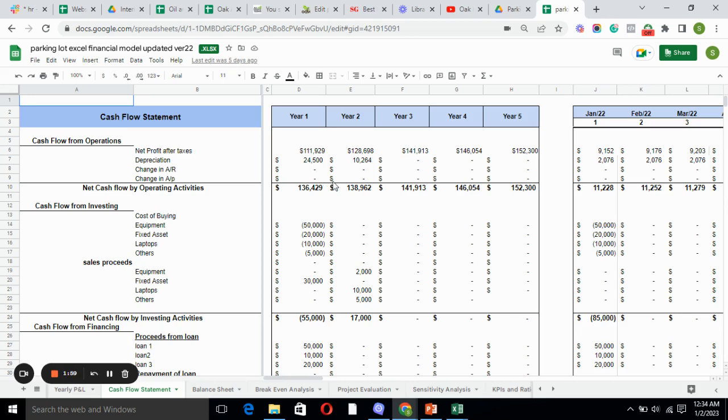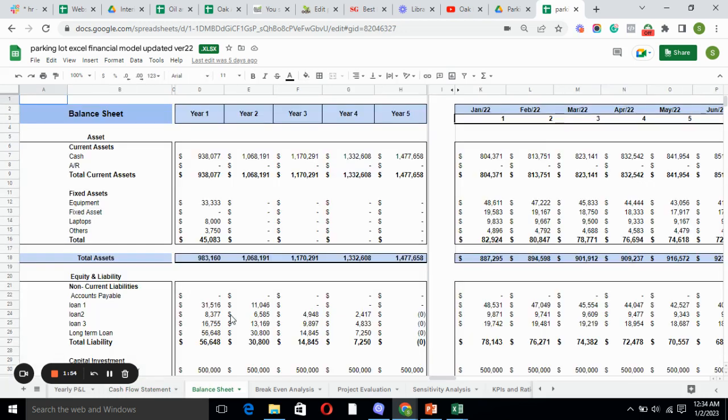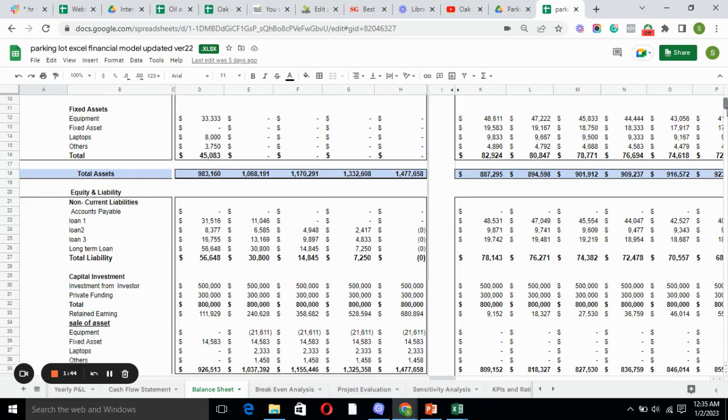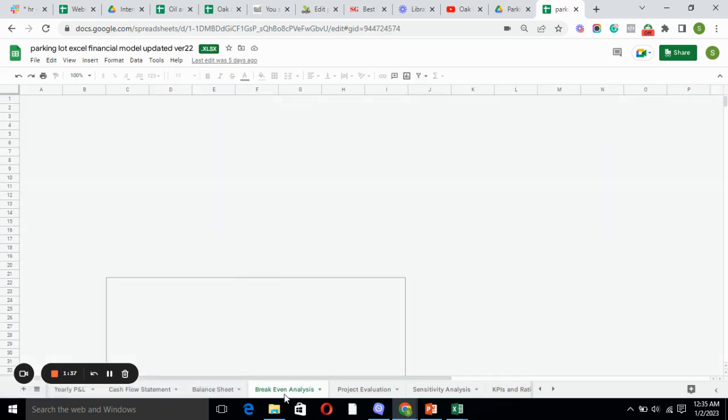It tells you the inflow and outflow of cash which is very important for the business. Balance sheet includes total assets and total liability. Total assets we have current assets and fixed assets, and in total liability we have non-current liability, current liability, and capital investment. Balance sheet tells you the current stability of the company.